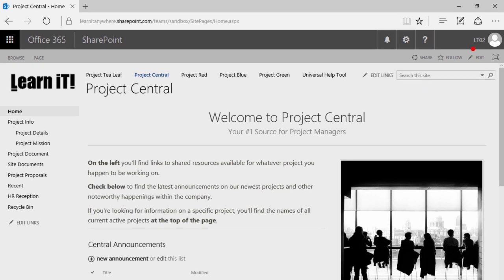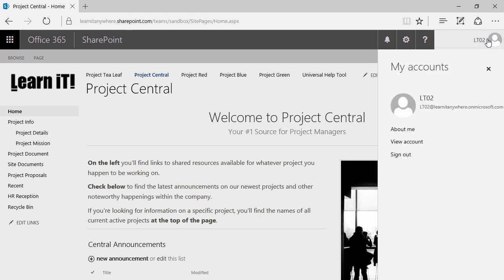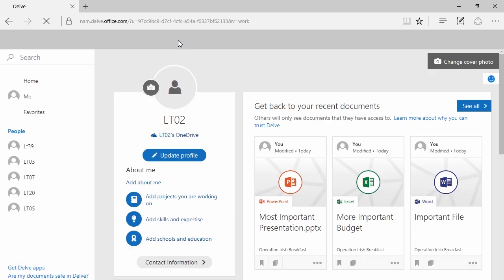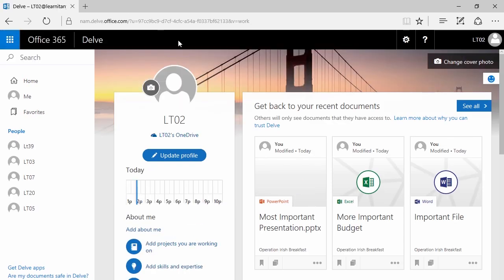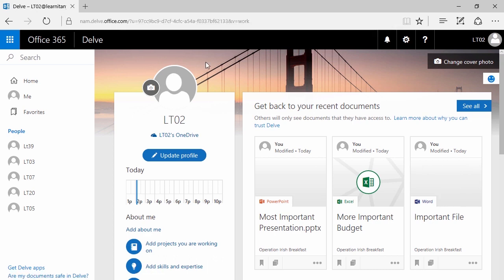We're going to turn our attention to you here in the top right corner. If you click on your icon, you'll see a couple of different things, including About Me. Go ahead and find About Me and give it a click. If you keep an eye on the URL, you'll notice that we are no longer in SharePoint's sandbox site. We are now in a URL subdomain called Delve — Microsoft's collaborative platform that brings together all the content stored in OneDrive and SharePoint.